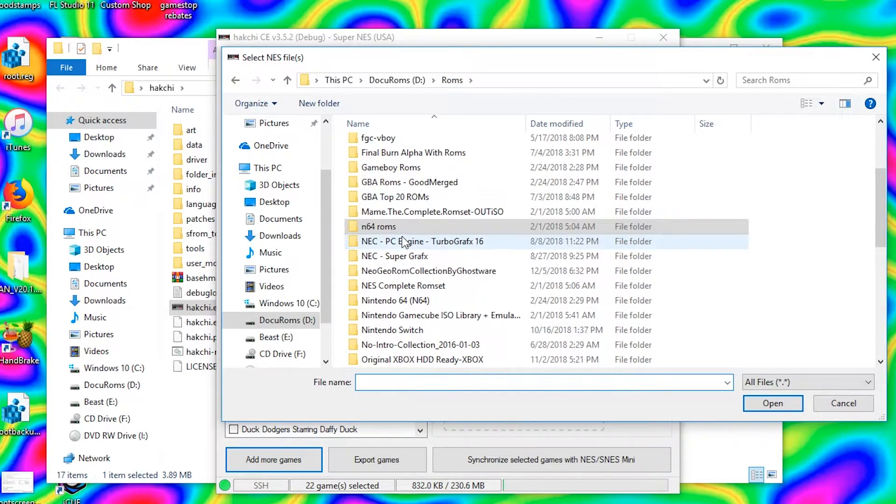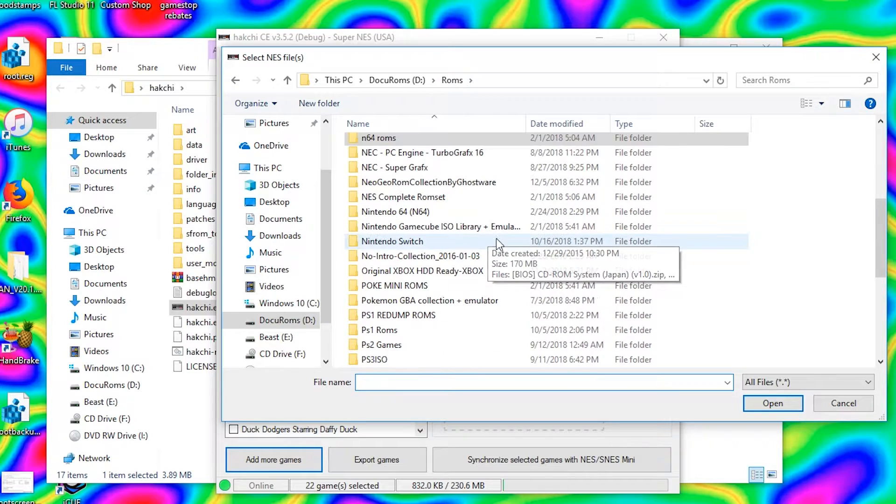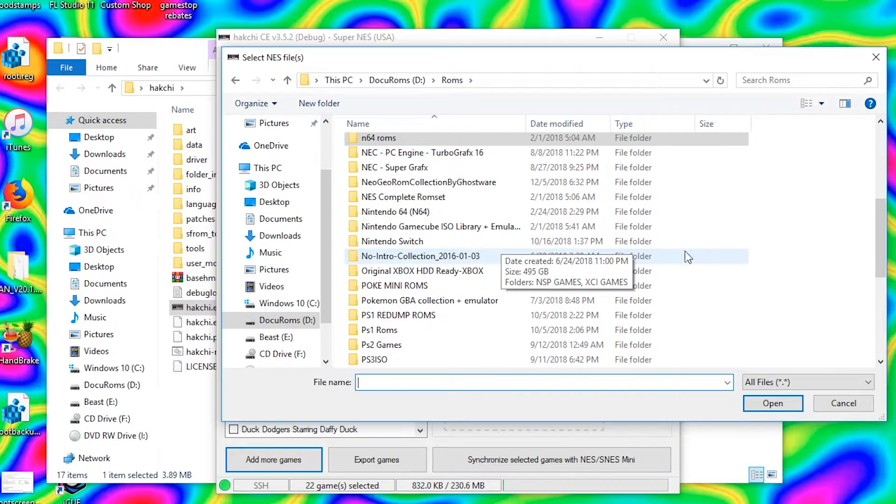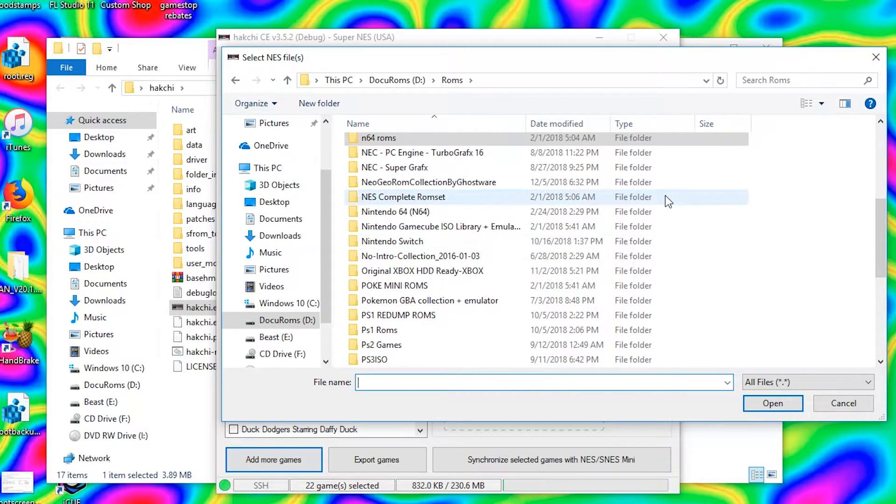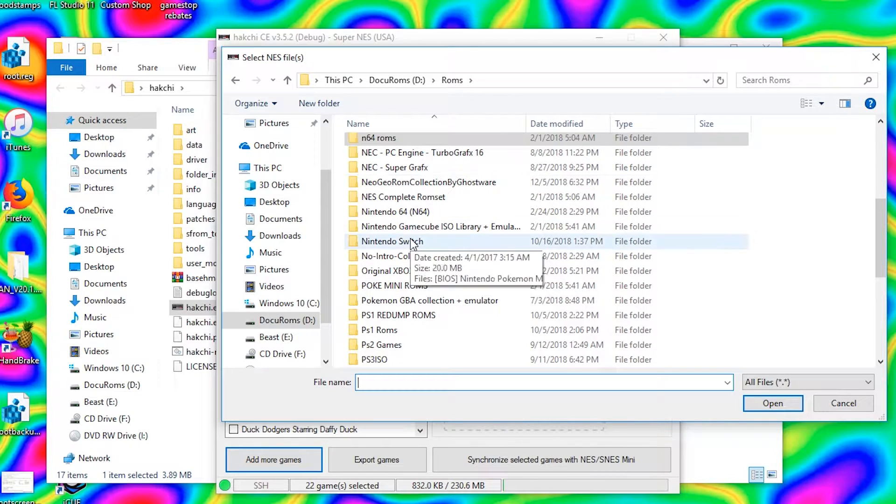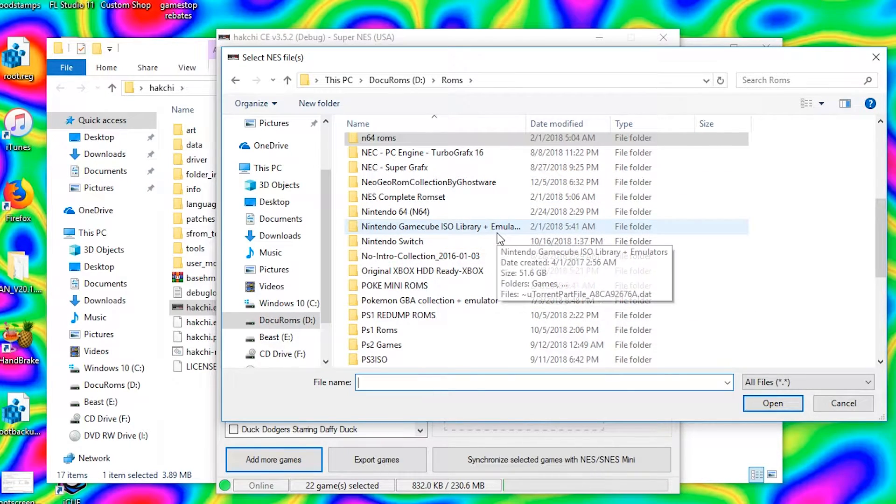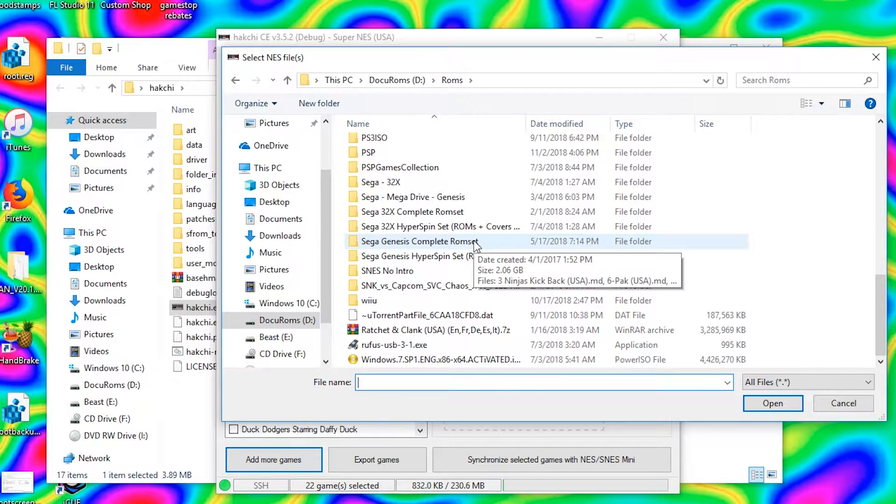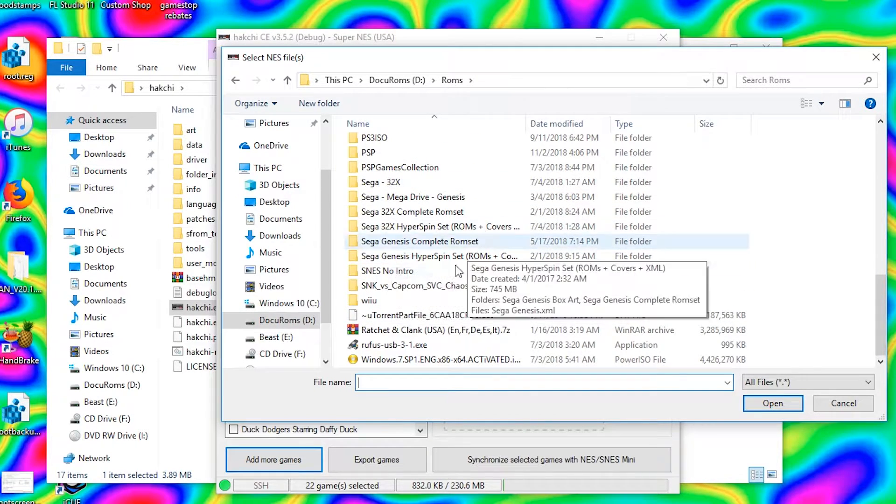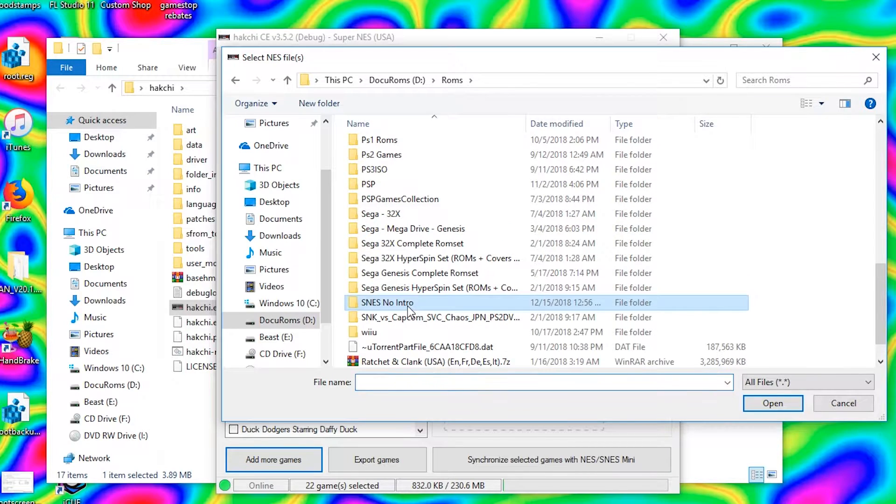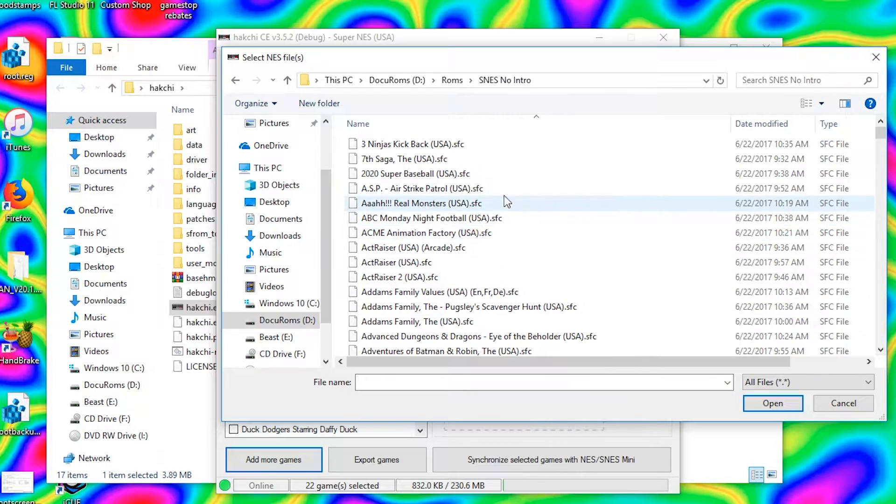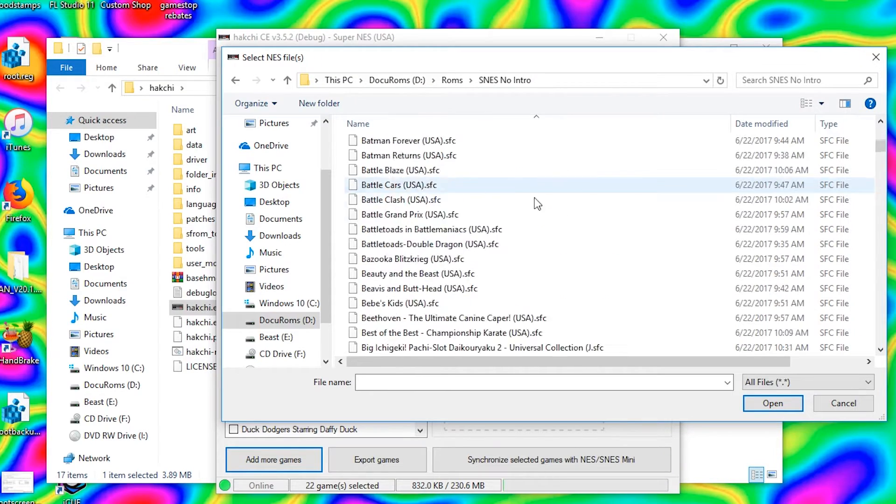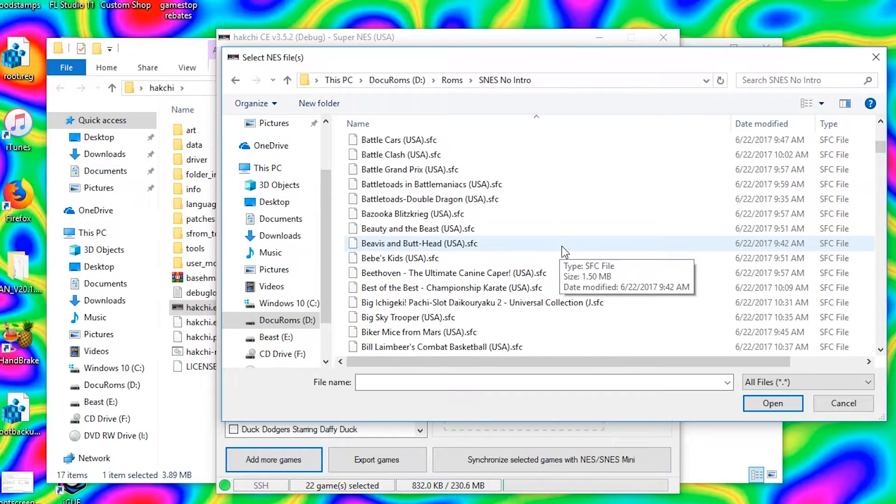Figure out where you got that ROM set. Also, you're gonna want to extract it if it's one zip file. If the whole set's one zip, you want to extract it till you have multiples, one file for each game.